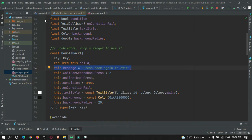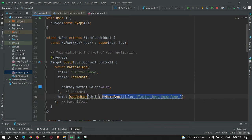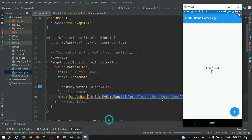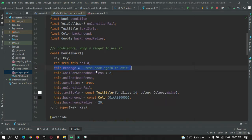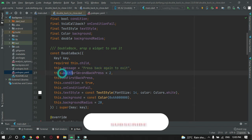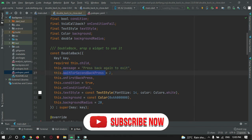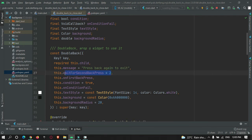By default, if I just wrap this widget around my home page and restart the app, you can see a default message attached to this widget, with a wait time of 2 seconds for the second back press. If the user presses back again within 2 seconds, the app will exit.